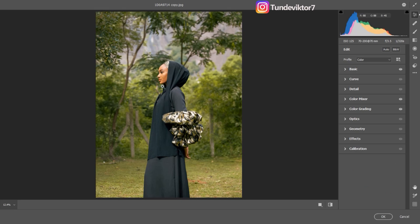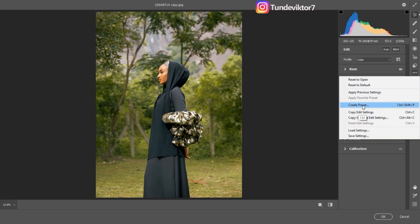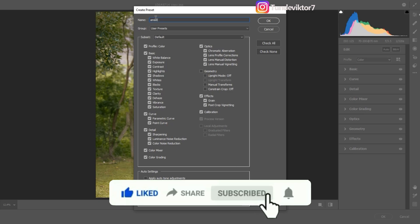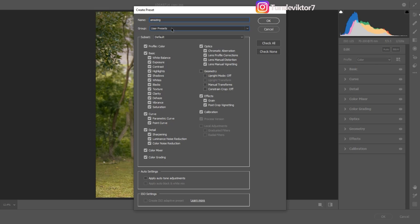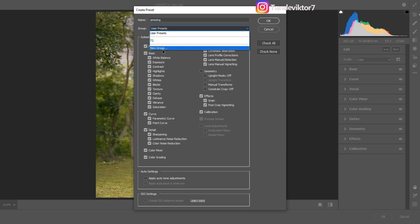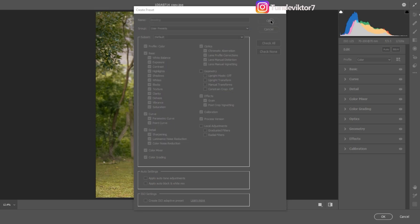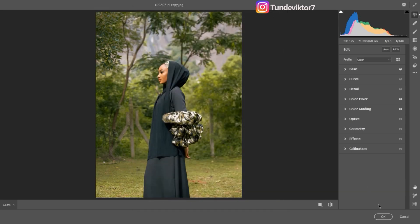Now I'm going to save this color grading and apply it to the rest of the images. To save your preset, come to the three-dot icon, click on it, and click Create Preset. Everything I just did is checked. I'm going to rename this preset 'Amazing Clef' since the image was shot by Amazing Clef. You can also create a group to organize it, but I'll leave it in User Presets and click OK. The preset is now saved.